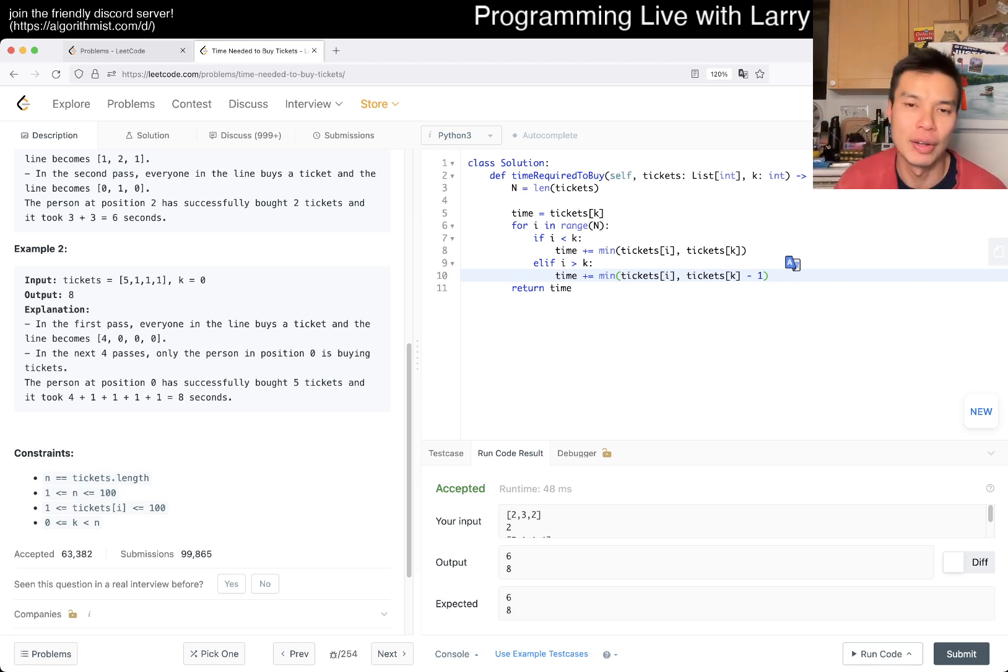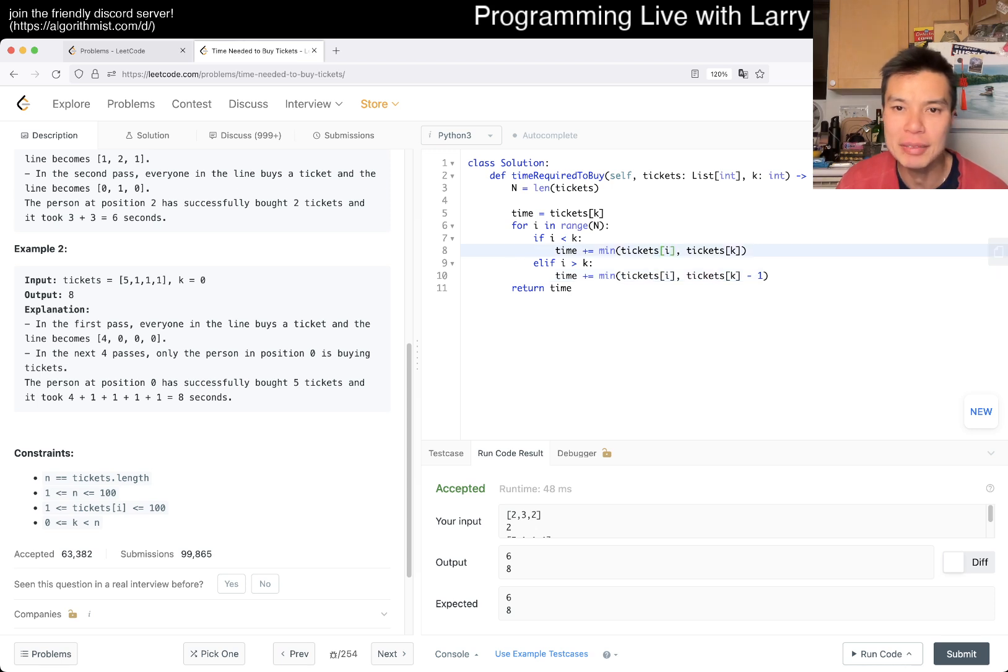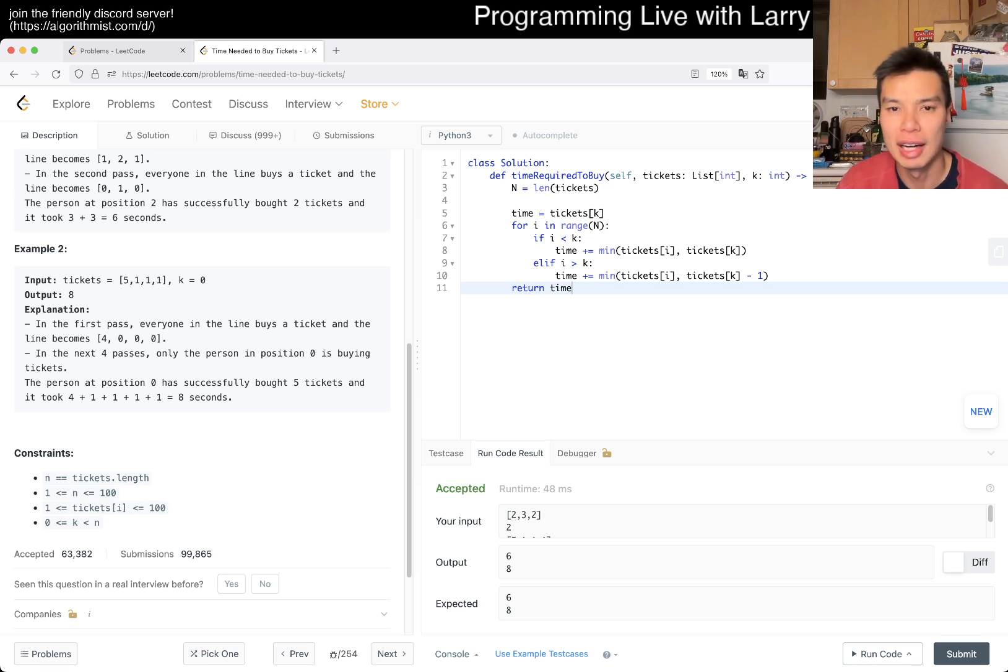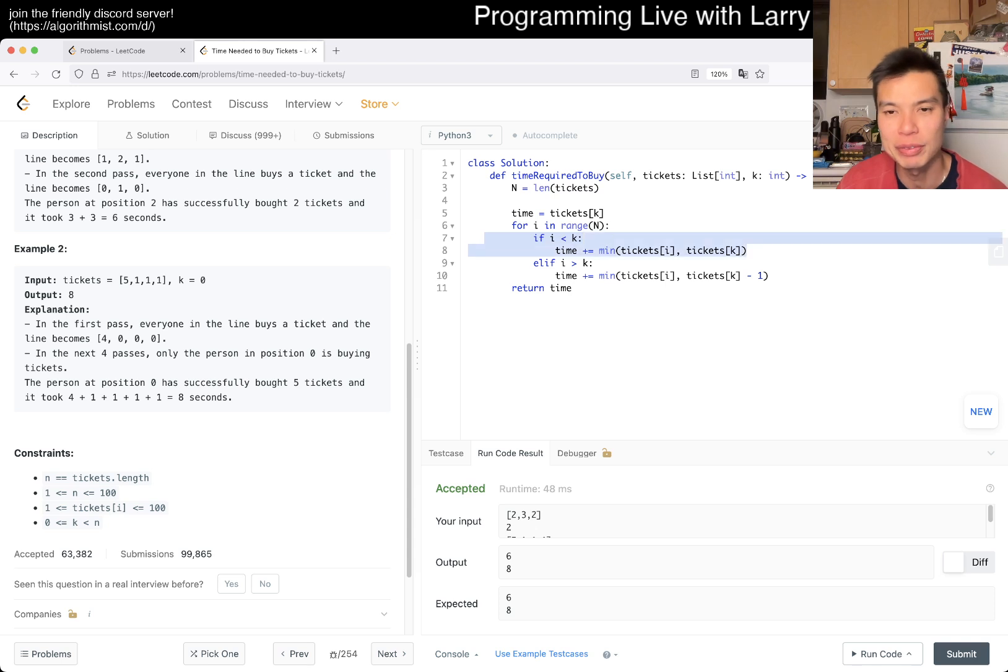This is going to be linear time, constant space. That's pretty much it.